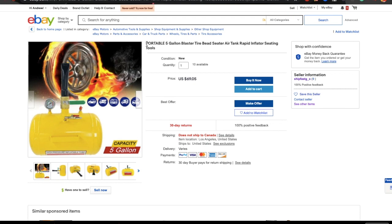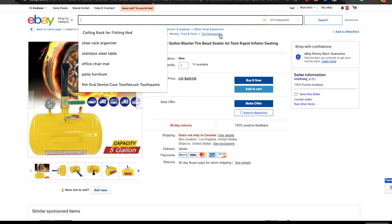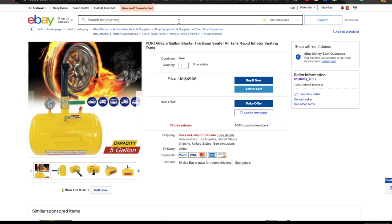So first of all, what is a title? It's not just a description of your product for eBay. The title is crafted with the idea that people will type it into a search engine. What will they write? Not just one word like 'tank' — they'll probably search something like 'tire bead seater.'